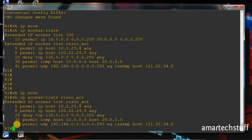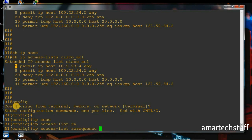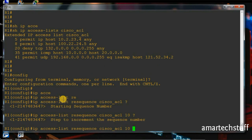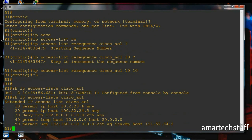This ACL doesn't look that good, so we can resequence it. We'll make the first entry's sequence number 10 and keep a uniform interval of 10 between entries. You can do this using the 'ip access-list resequence' command. Now let's check our access list — the starting sequence number is 10 and the interval between sequence numbers is also 10.